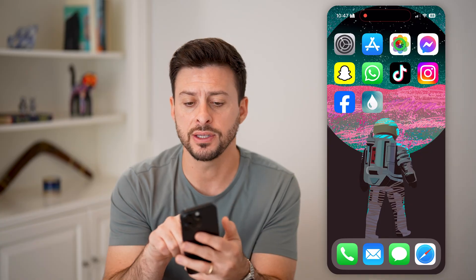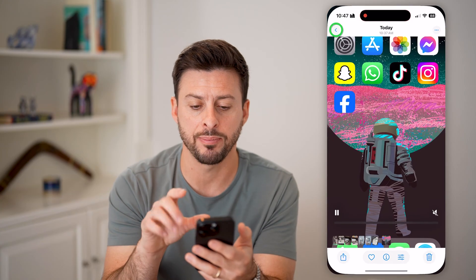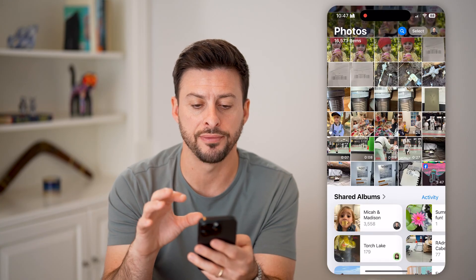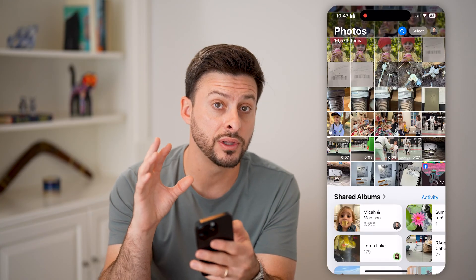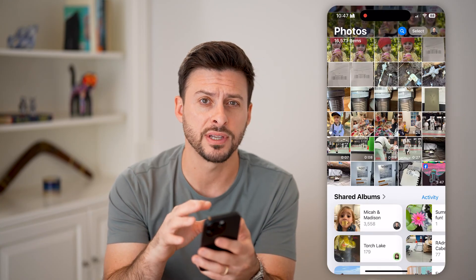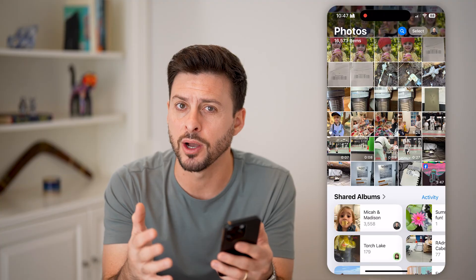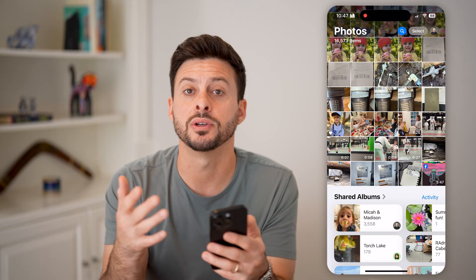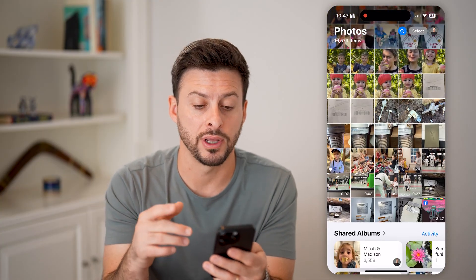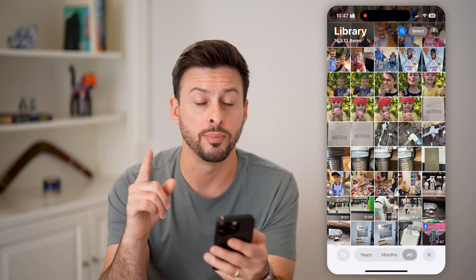Hit the subscribe button down below, it really helps me out. Now let's head into the Photos app here on your iPhone. You can do this in the Photos app — there are some options, as well as a third-party app. I'll show you how to do both.